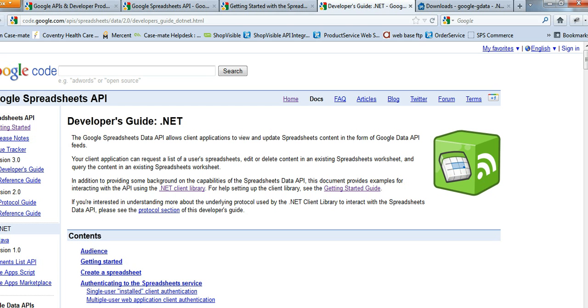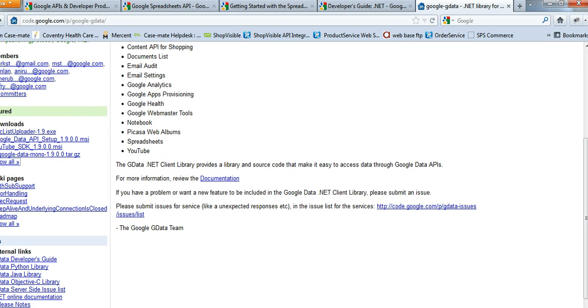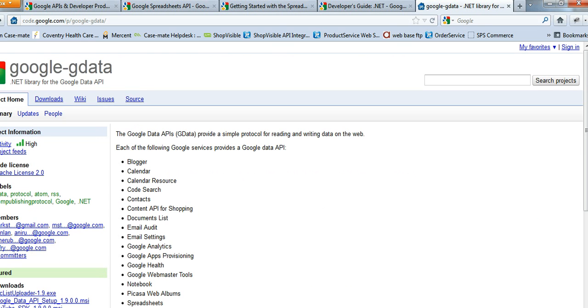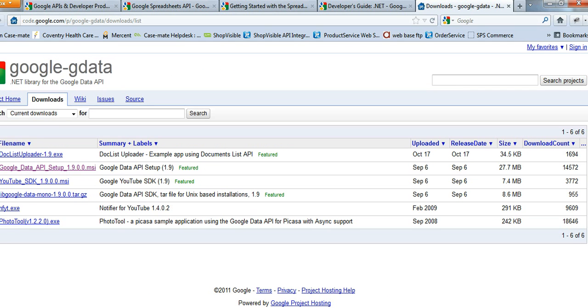So when you click on this link, it will take you to this page. From here, what I did is I clicked on show all. And you need to download the second one, Google Data API setup 1.9.0.0.